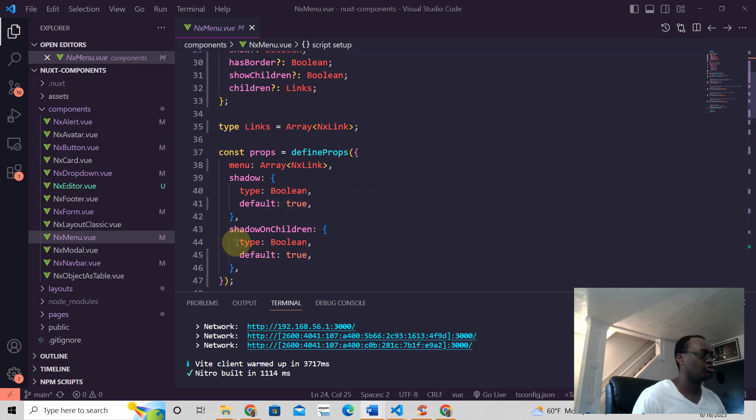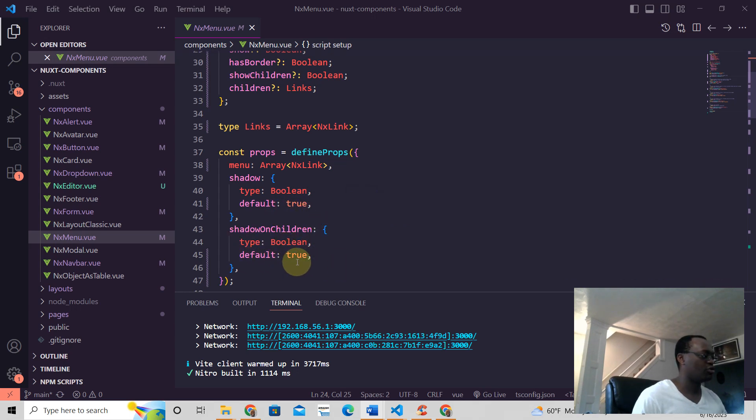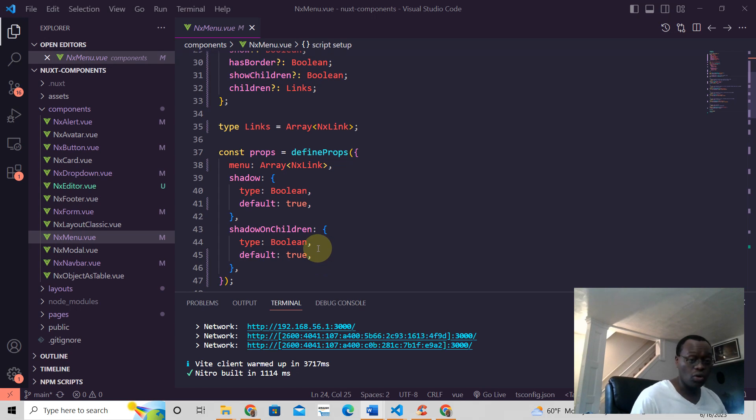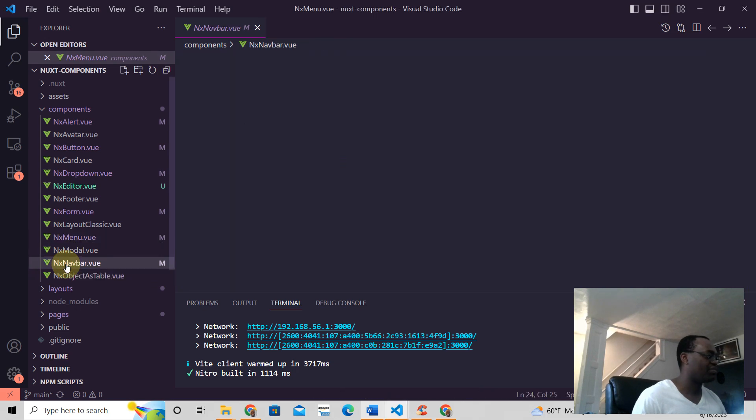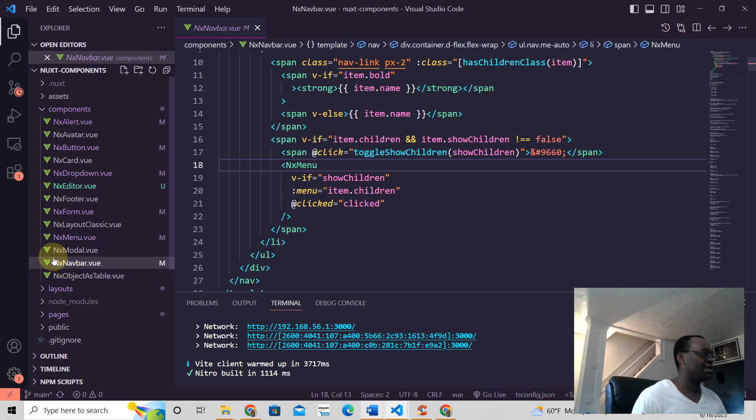This type boolean, the default is true as well. This is how you call this component. So let's say I'm in another component called NX navbar and it calls the components just like this, right there.